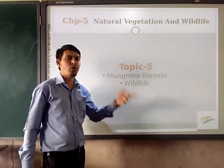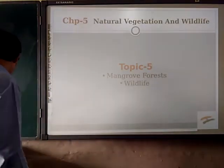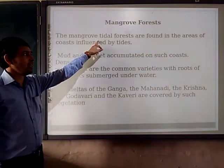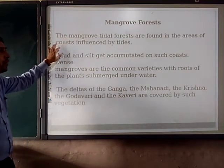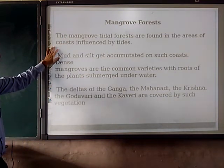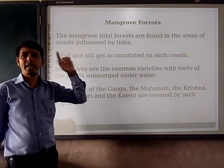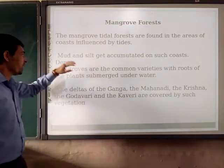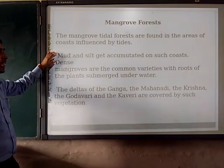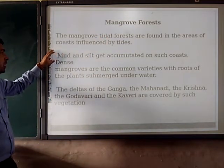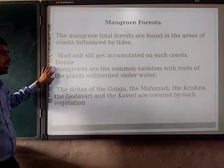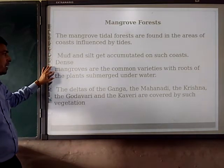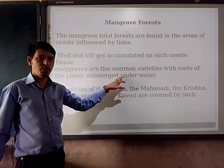These forests are also called as the tidal forests. Mangrove forests, that means the tidal forests, are formed in the areas of coastal influence by the tides. That's why they are also known as tidal forests. Mud and silt getting accumulated on such coasts, dense mangrove forests are grown. Common variety of most of the plants are submerged under the water.